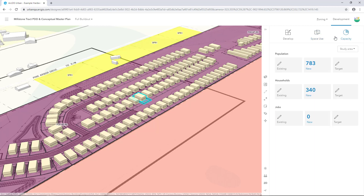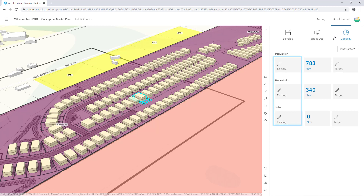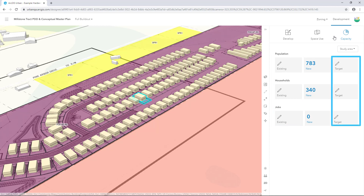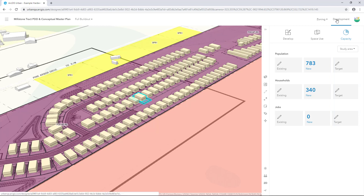The dashboards allow us to estimate the growth capacity of a development. When developing scenarios, it's helpful to know the indicators for the existing condition, and if there are design targets for the plan, it's useful to add those as well. This information is usually stored on the parcel to better understand how things may redevelop. We'll explore how to add this information in an upcoming tutorial.